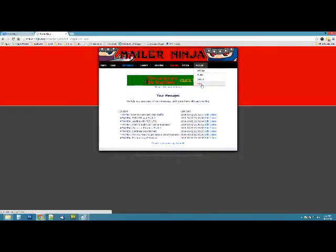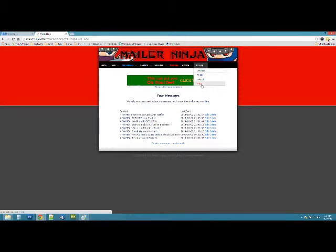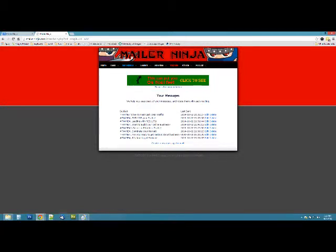If you have any questions, make sure you come up to the account menu and choose help. Get a hold of me there on Skype, Twitter, Facebook, or live support chat, or you can send a support ticket so I can help you get the most out of your Mailer Ninja account.